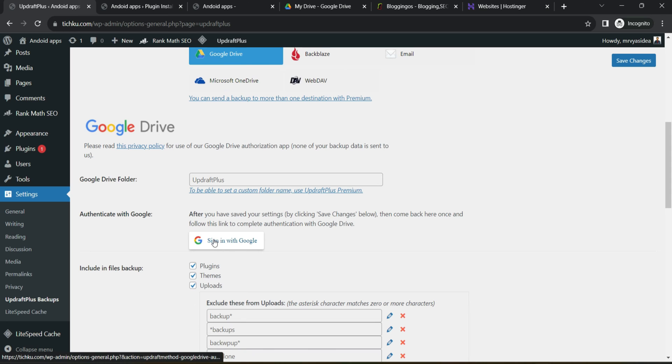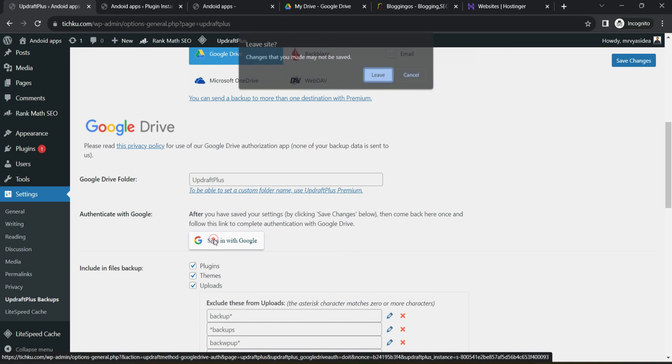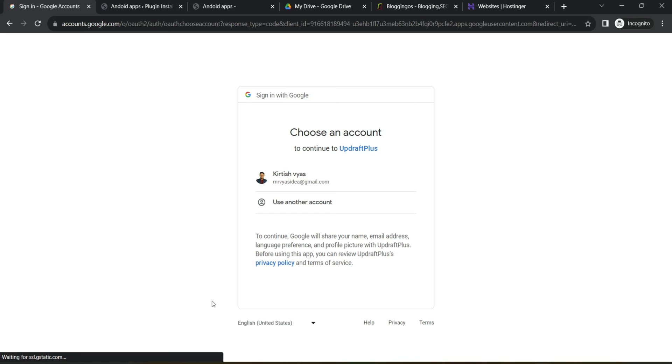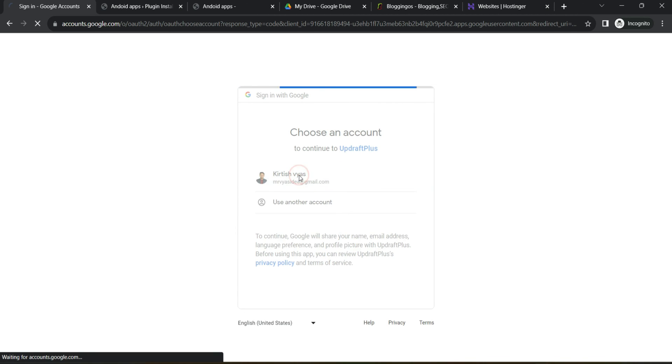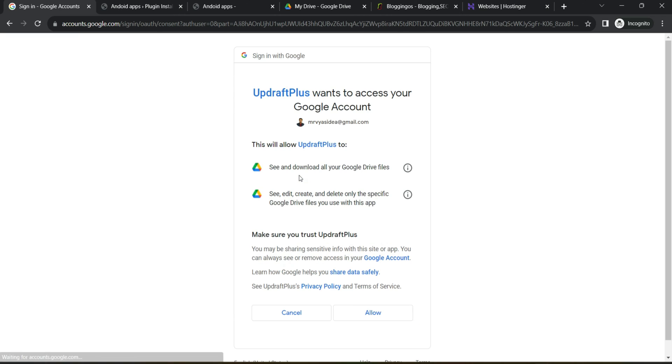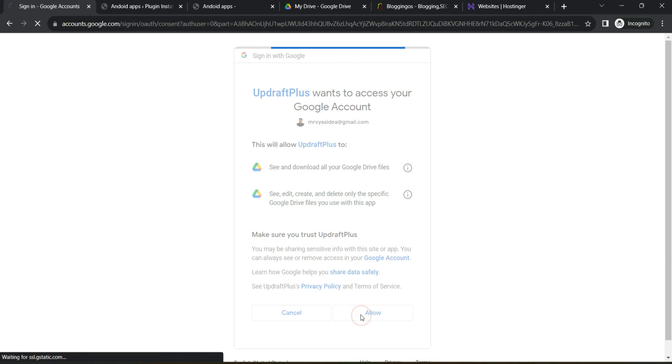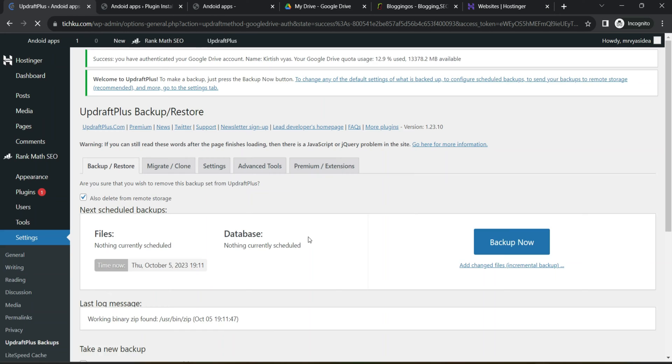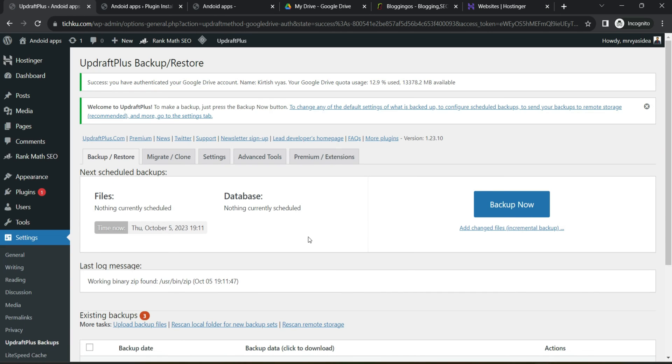Then it will ask you to connect your Google account. So I will click to sign in with Google. It will ask you to leave the page. Then after it will ask you to verify the account where you would like to store this backup. So I will approve this particular email ID, Google Drive account. So what happens is it will create and you can see you simply have to click to complete setup and it will take you back to the WordPress backend.